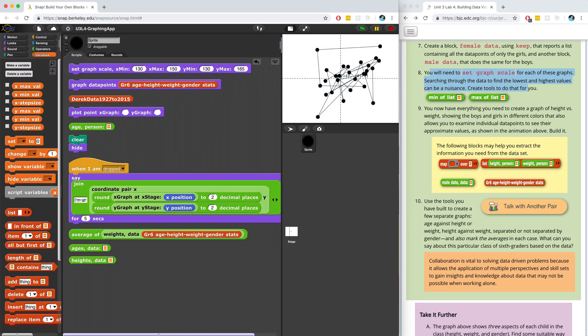Welcome back to part two of Improving Your Graphing App. We're going to continue right where we left off on number seven.